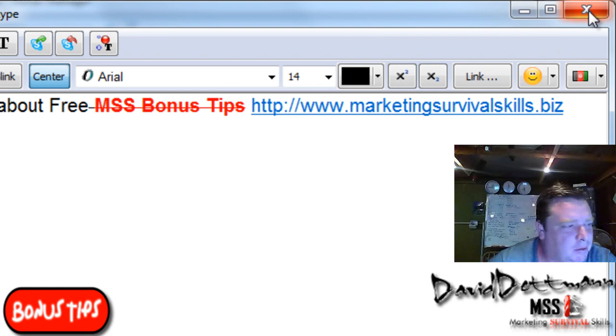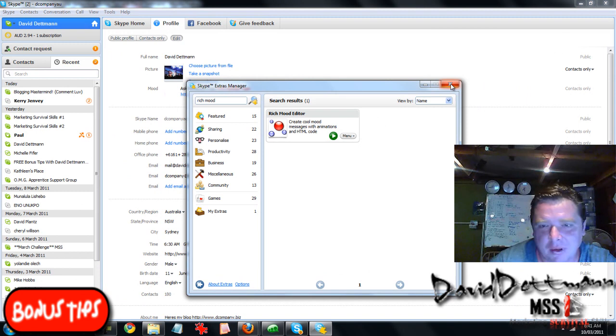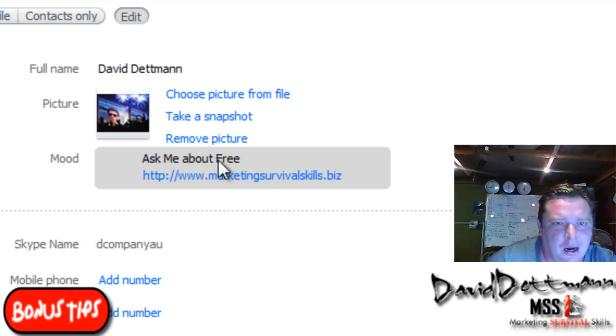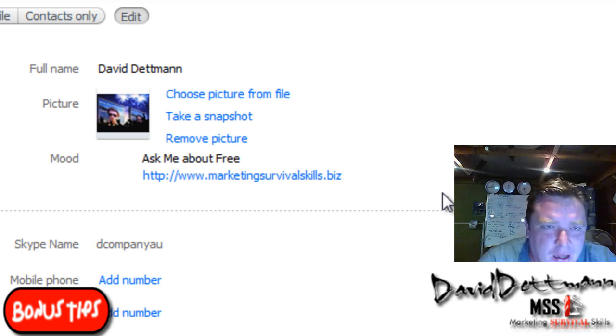So you can't see my other computer. It would be nice if I could use two web cameras sometimes. We'll shut all this down. There you go, you can see it here. So that is how you do the rich mood editor.